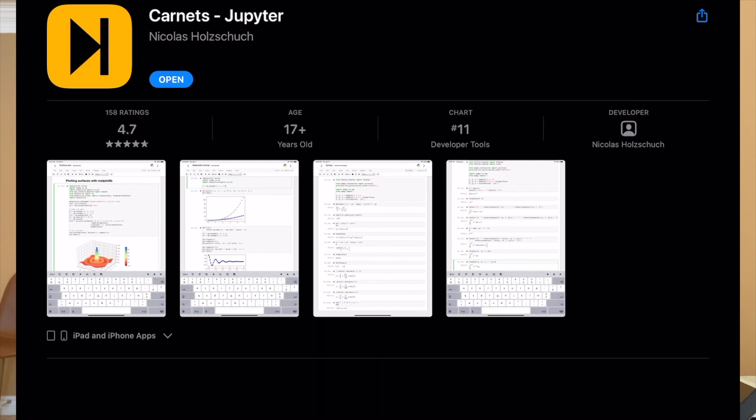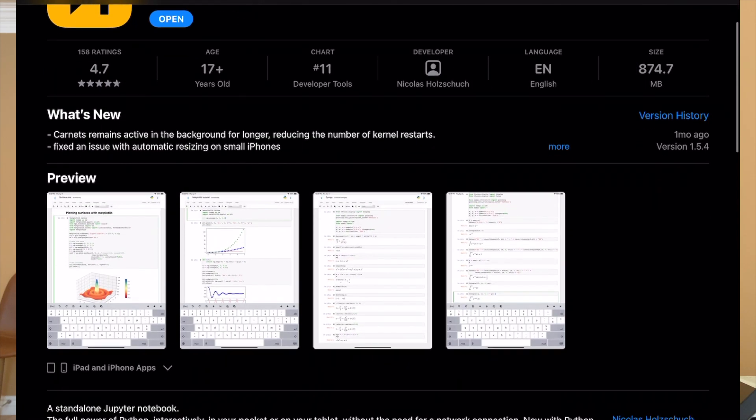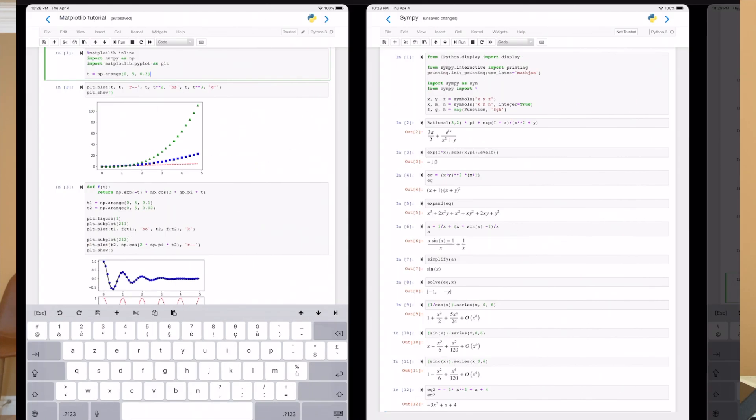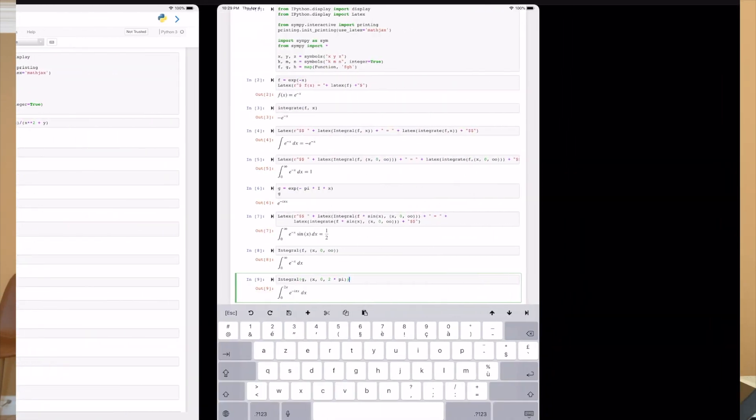I downloaded an app called Carnets, which is essentially a replacement for Jupyter Notebook but on the iPad — it runs directly on your machine in the app. I decided to put it to the test by trying something super simple: linear regression. Linear regression is just a really simple, basic machine learning and statistical model, so I figured if it can do this, then maybe we'd look into more advanced things.